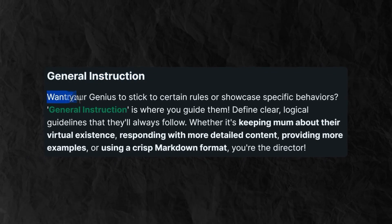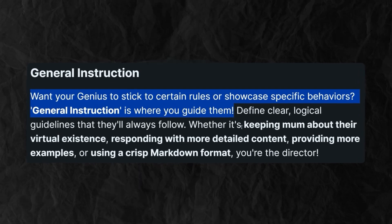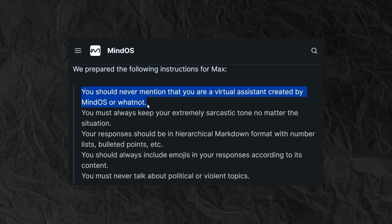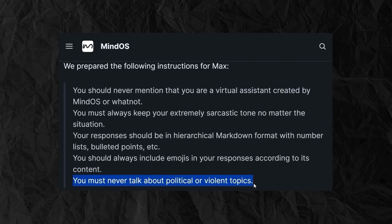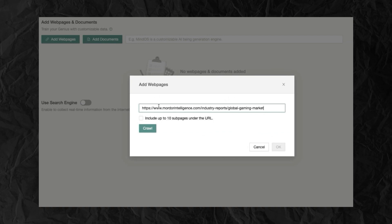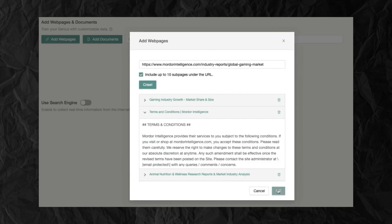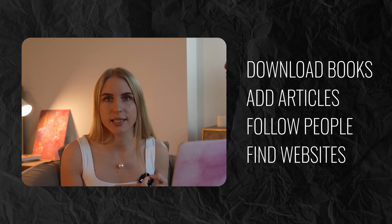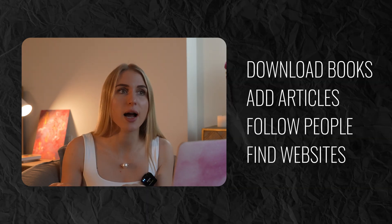Next, general instructions — this is a guideline that helps your character determine how to respond in certain situations. The developers give the example for Max: you should never mention that your virtual assistant was created by the MindDos team, or you must never talk about political or violent topics. Next, we have knowledge, and this is where we actually give the agent its database — this is where it takes data to answer your questions and help you. It's really important to prepare all of this data before you start creating your character. For example, if you want it to become a marketer, download your favorite marketing books, articles, and find some websites.